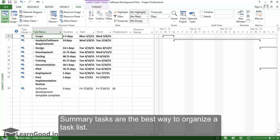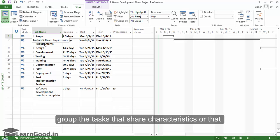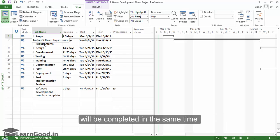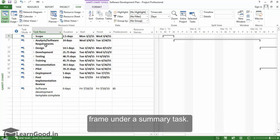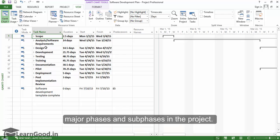Summary tasks are the best way to organize a task list. When organizing the tasks for a project, you can group the tasks that share characteristics or that will be completed in the same timeframe under a summary task. You can use the summary tasks to show the major phases and sub-phases in the project.